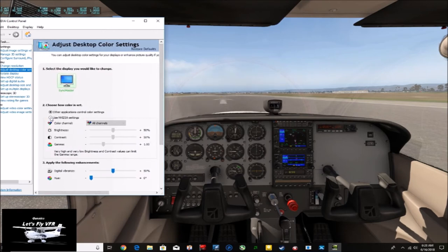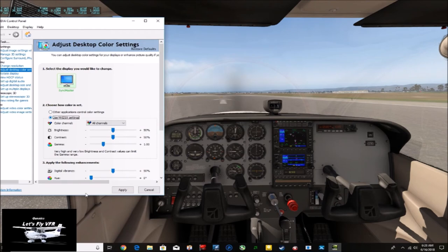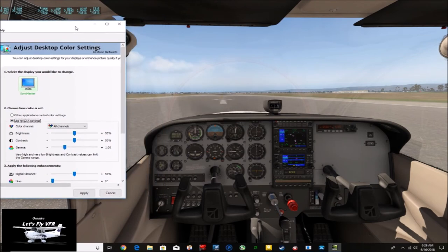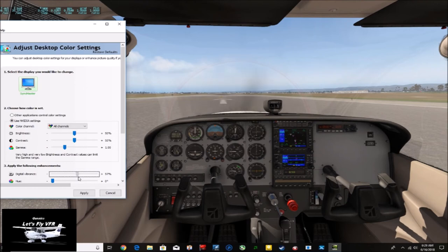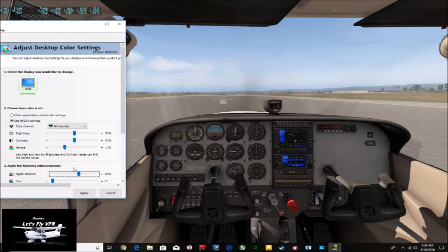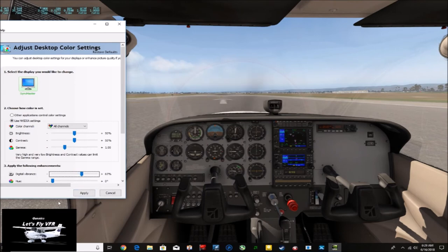So, again, we go back to use NVIDIA settings so you can make the changes. Let's move the digital vibrance up. Now, just watch it change slowly. And to me, it looks quite, nearly black and white gray. It doesn't quite have the impact that it could have. So let's bring this up. I'm just going to tap it up on the keyboard.